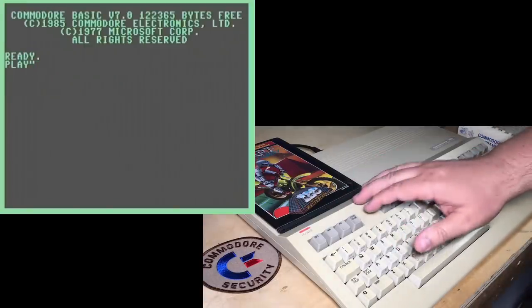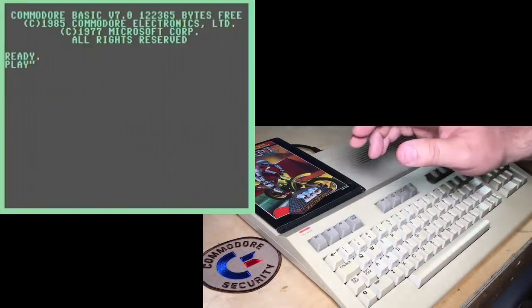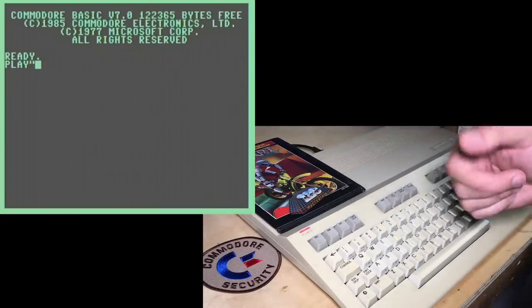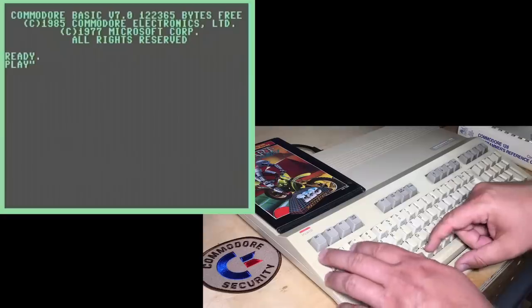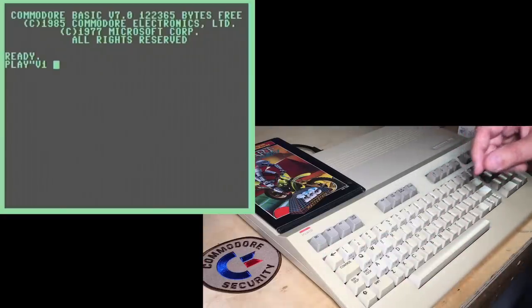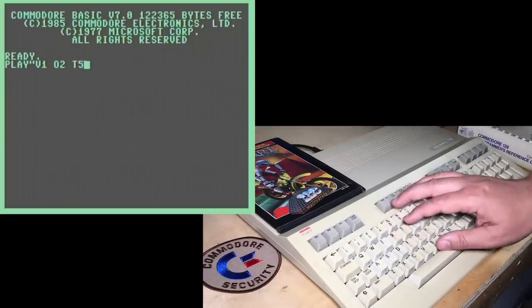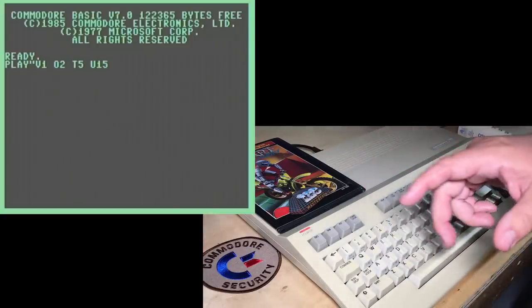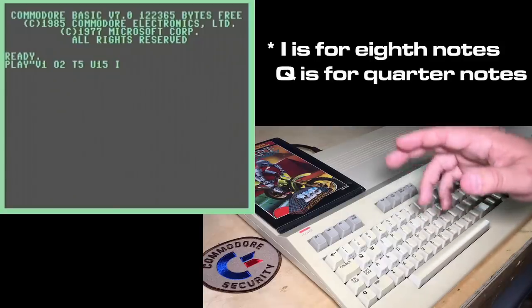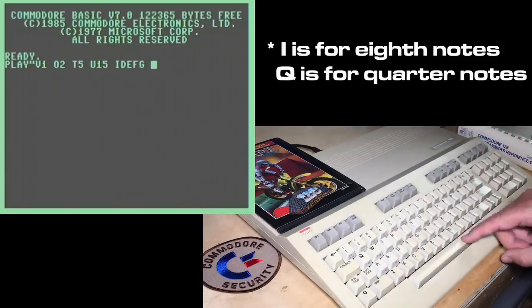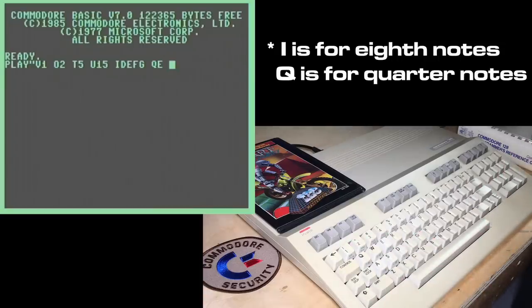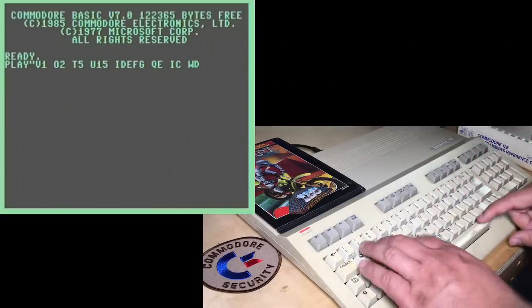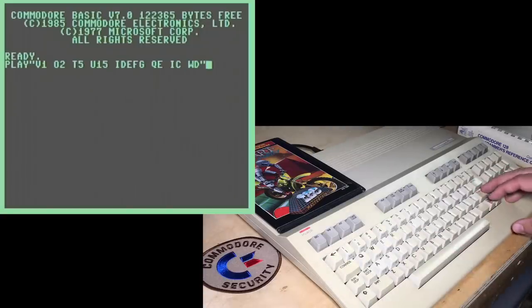Unlike the 64, the 128 has a lot of features that make programming in BASIC easier, such as this play command that will play music back instead of the long sequence of pokes. So for example, you can play a little tune, voice one, octave two, instrument type five, piano. Then the U command, which strangely is for the volume. I guess because V is already used for voice. U15 should be full volume. I indicates that the next notes are going to be quarter notes. And we'll play D, E, F, and G that way. Q for quarter note, the note E, back to an eighth note for C, and a whole D note. And we'll play that. It's a little Adam Neely shout out there.